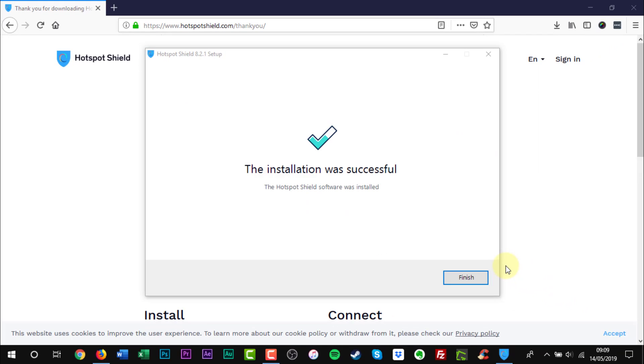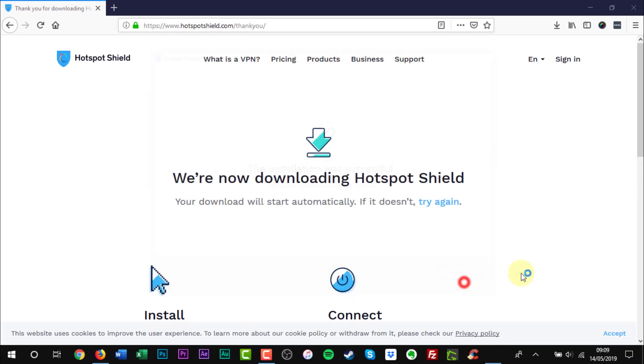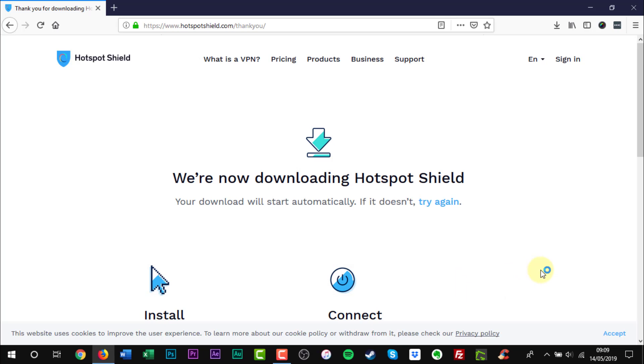Now the installation is completed, click Finish. Hotspot Shield will launch.